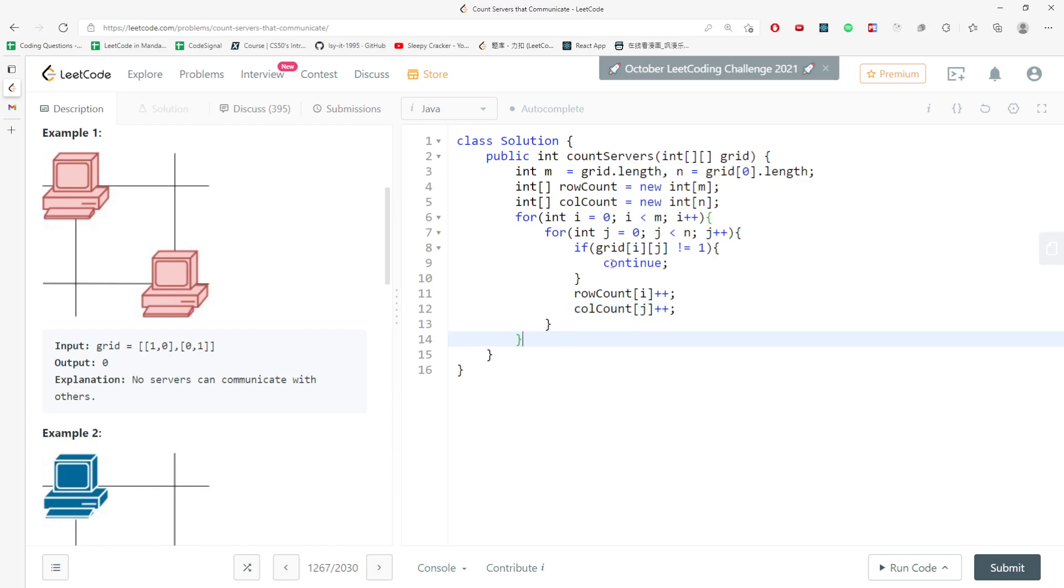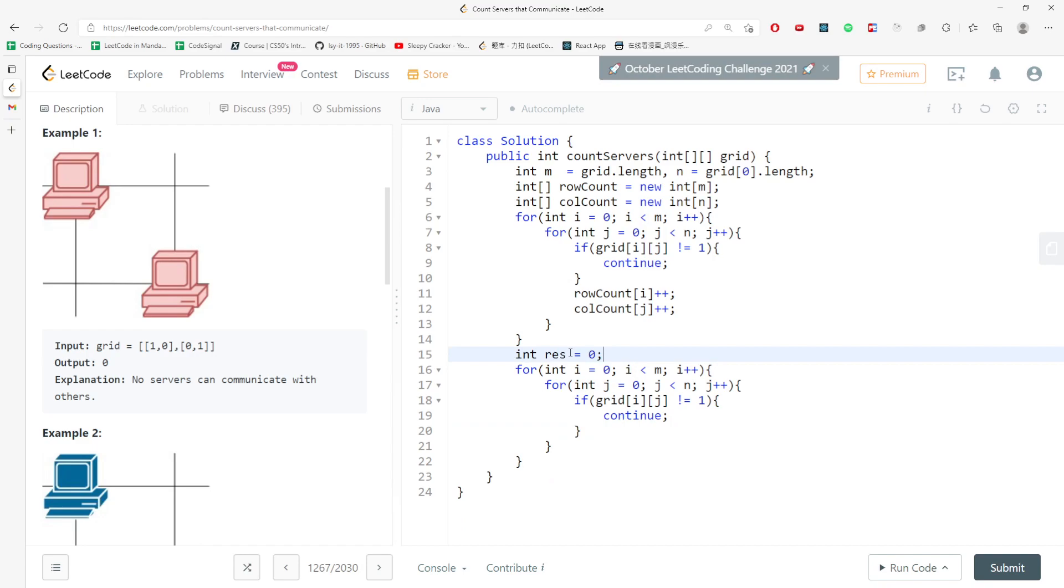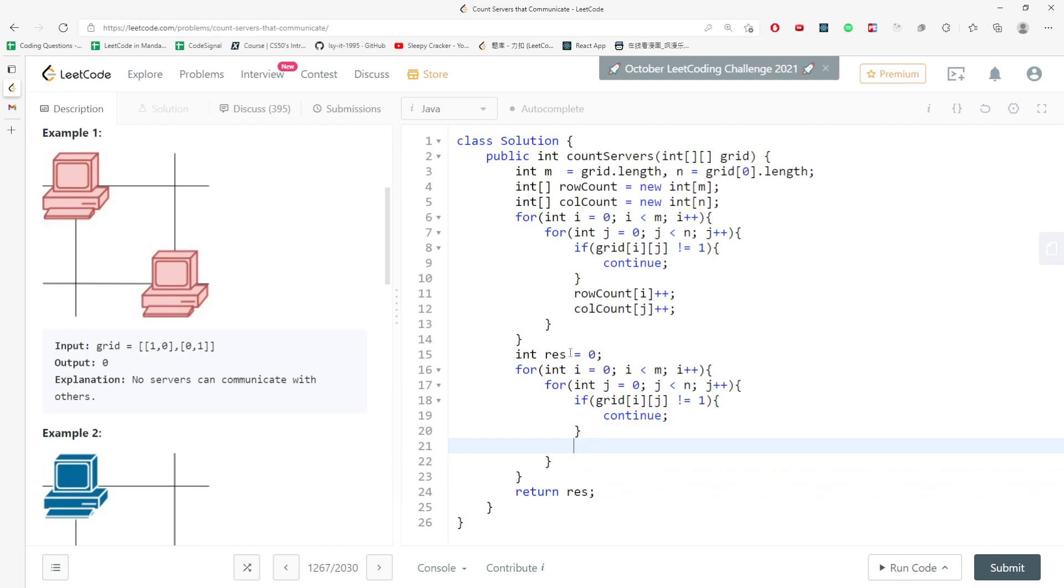Later on, I will just have to traverse again. So I'm going to traverse the entire matrix again. I need to have a return value, I'm going to say int result, and then return result. If it's not equal to one, then we continue.